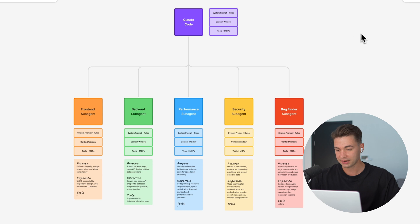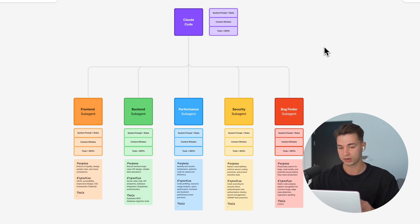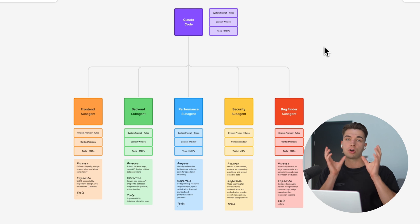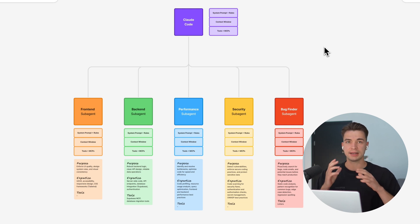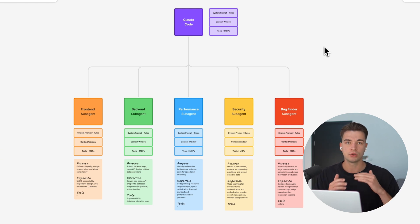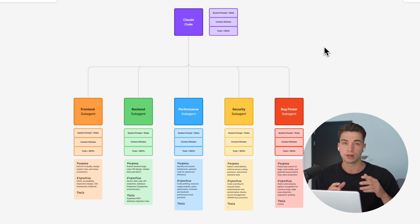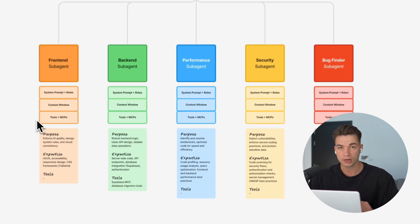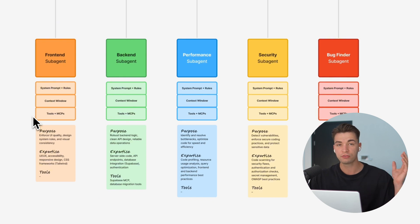That completely results in higher quality. You have way more specialized output instead of this Claude Code general agent handling all of these and giving you kind of general outputs.